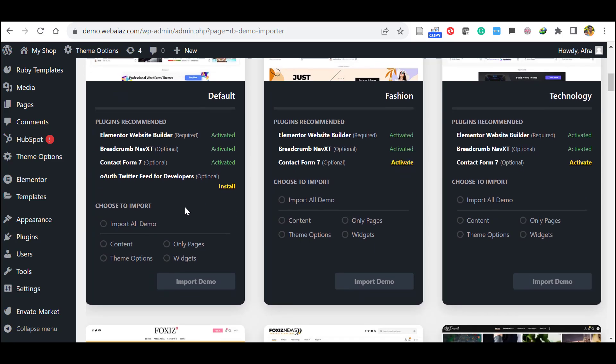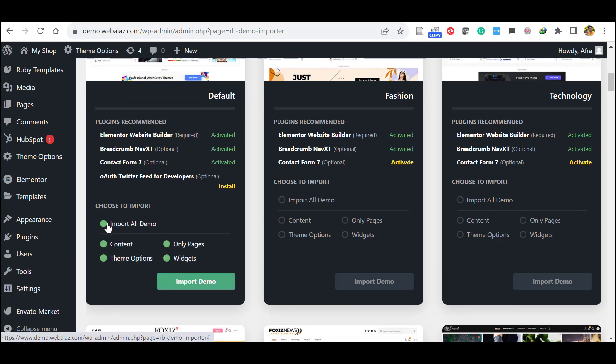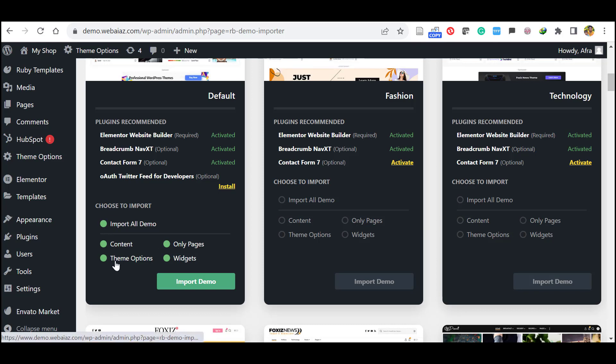For importing demo you have to select Import All Demo. Let's click this one. It will select all the contents, only pages, theme options, and widgets. All the things will be imported with this demo.